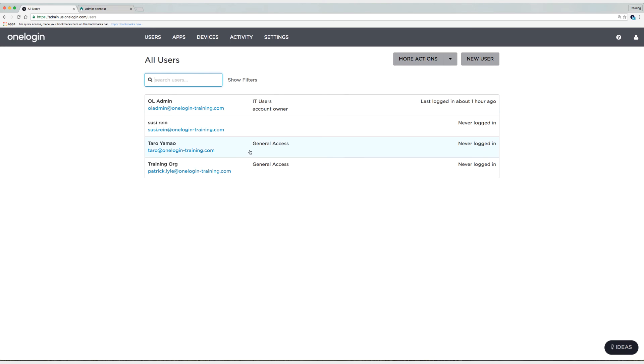So as you can see, we have assigned the general access role to two users. And remember we did that with that mapping. Let's take a look at Suzy and see why Suzy wasn't assigned the general access role.